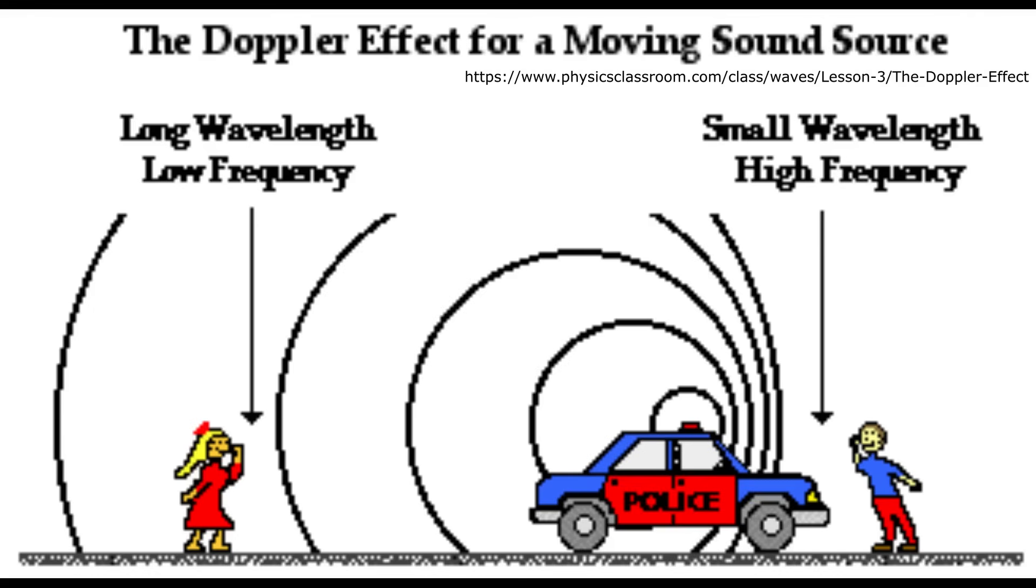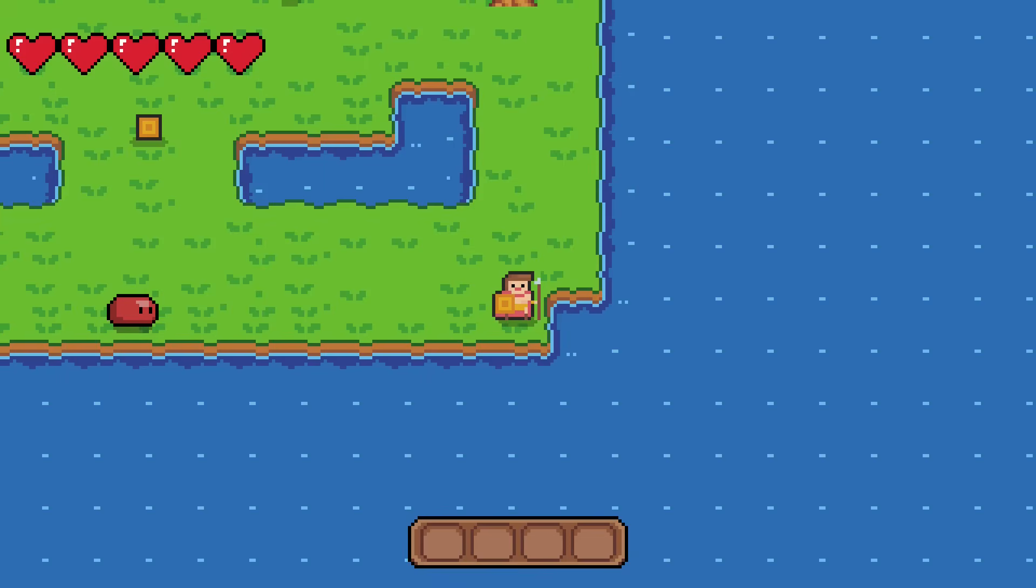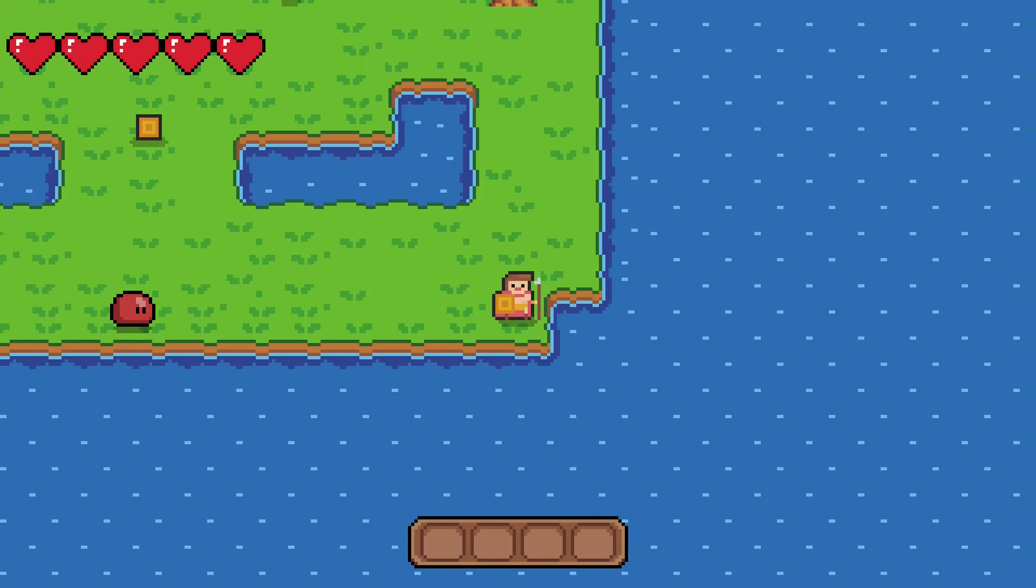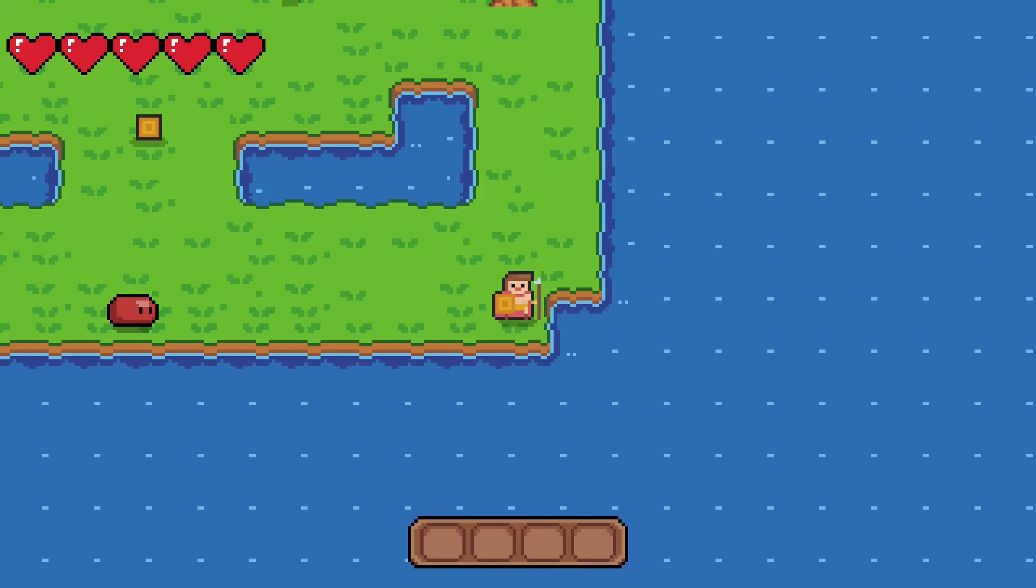Anyway, it turns out you can use the doppler effect inside of Unity for some reason. I don't know why you'd want this, but it's a thing.